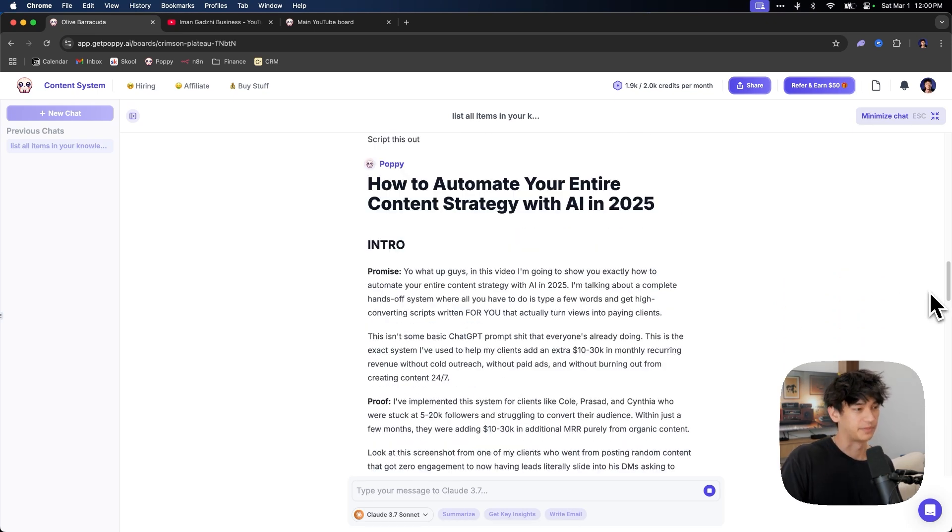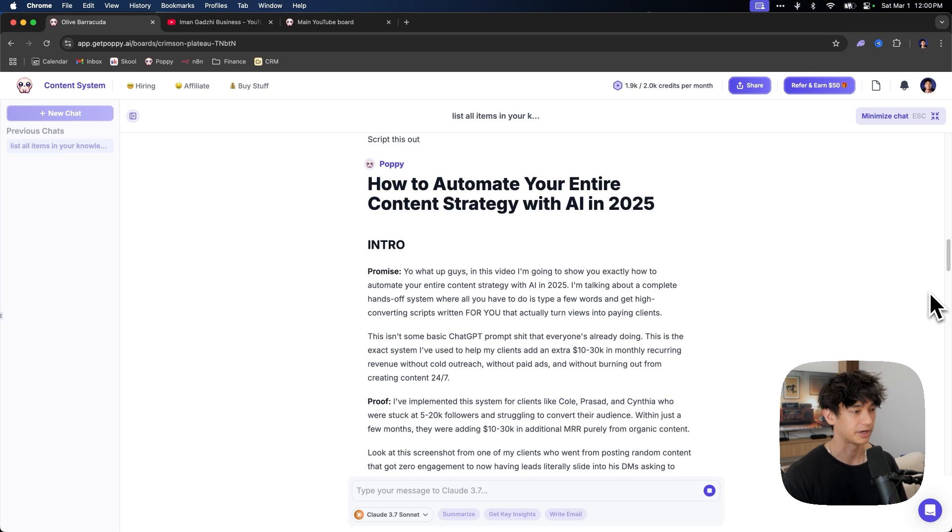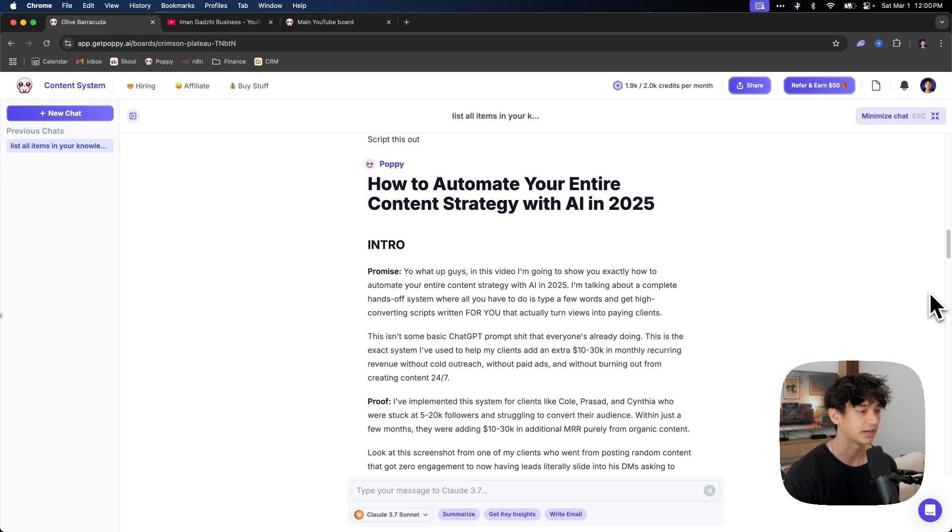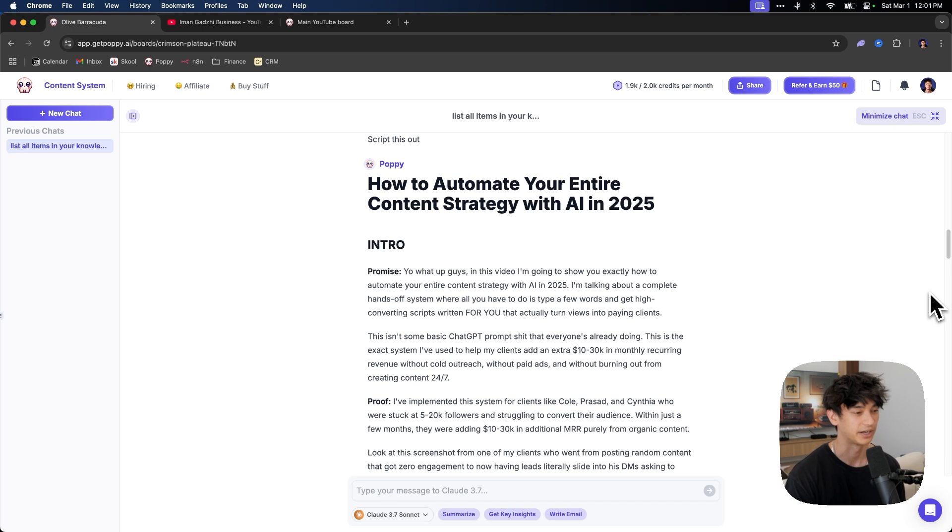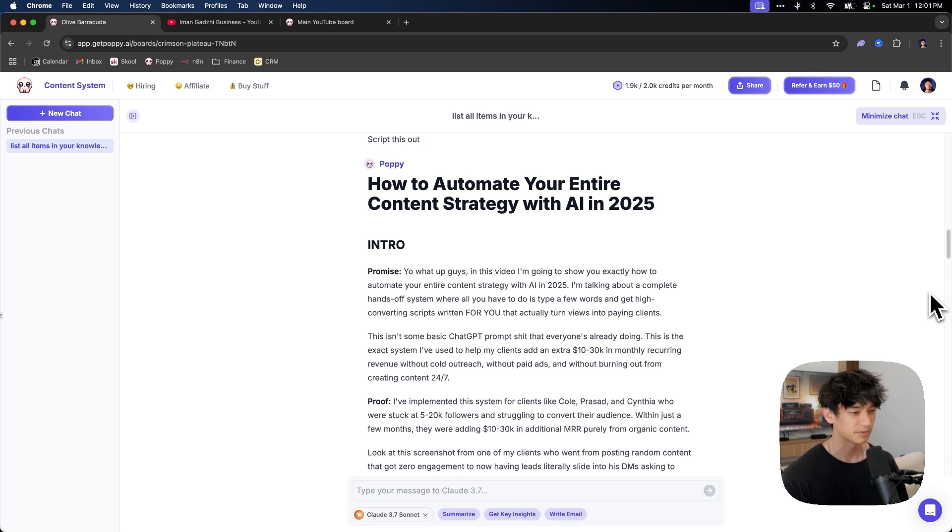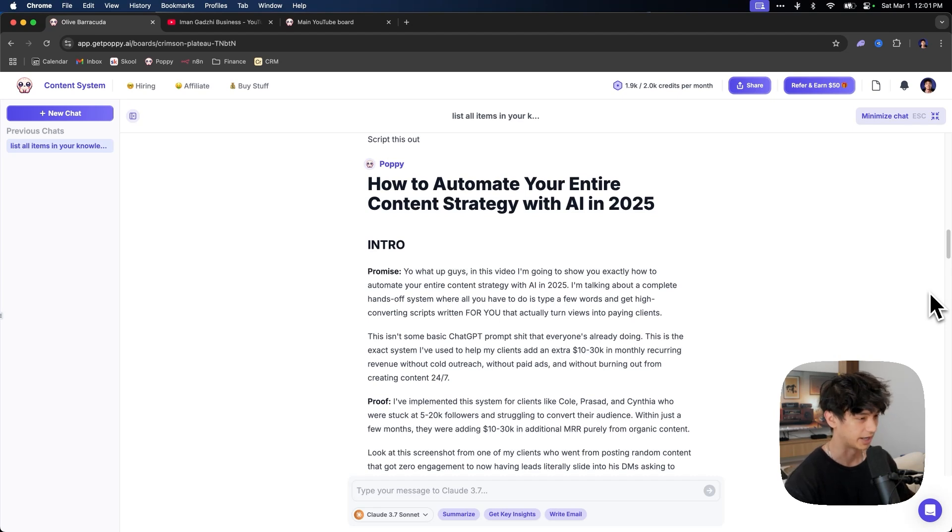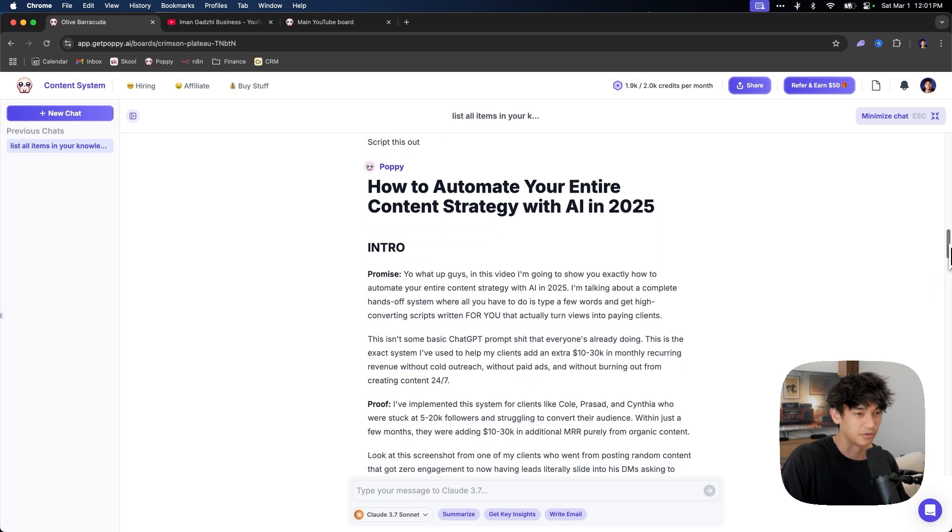So let's look at the script that it generated for how to automate your entire content strategy with AI in 2025. Yo, what up guys? In this video, I'm going to show you exactly how to automate your entire content strategy with AI in 2025. I'm talking about a complete hands-off system where all you have to do is type a few words and get a high converting scripts written for you that actually turn views into paying clients. This isn't some basic chat GPT prompt shit that's everyone's already doing. This is the exact system I've used to help my clients add an extra 10,000 to $30,000 in monthly work. Like look at this script, bro. The script is fire. Like this is actually fire without paid ads, without burning out from creating content 24 seven. You see how it took my exact clients pain points and dream outcomes and my offer and everything and included it in this script so that it is perfectly optimized to convert and get you leads.